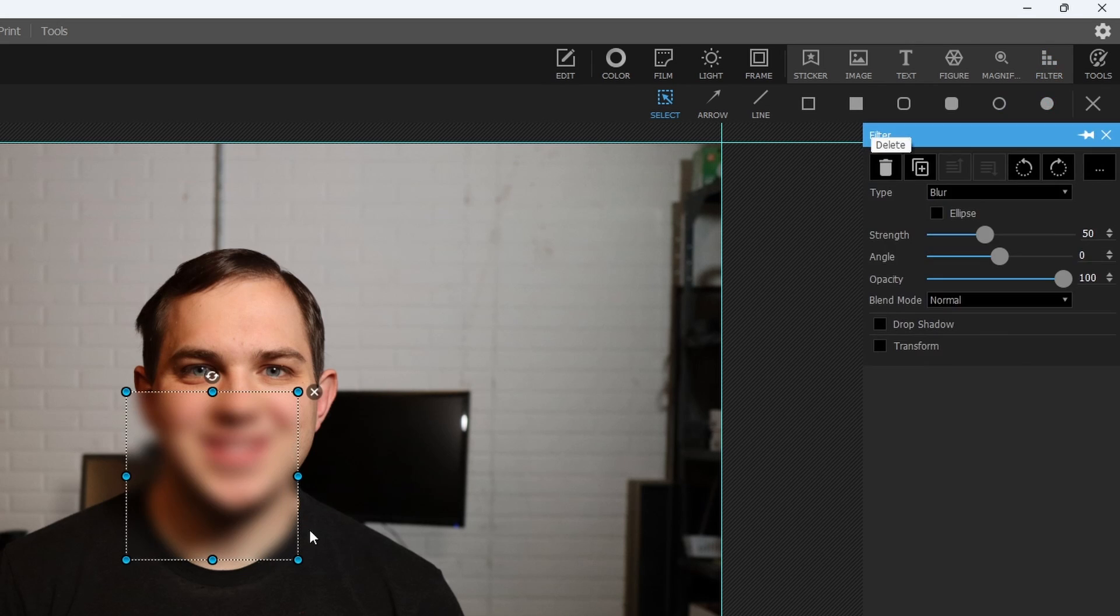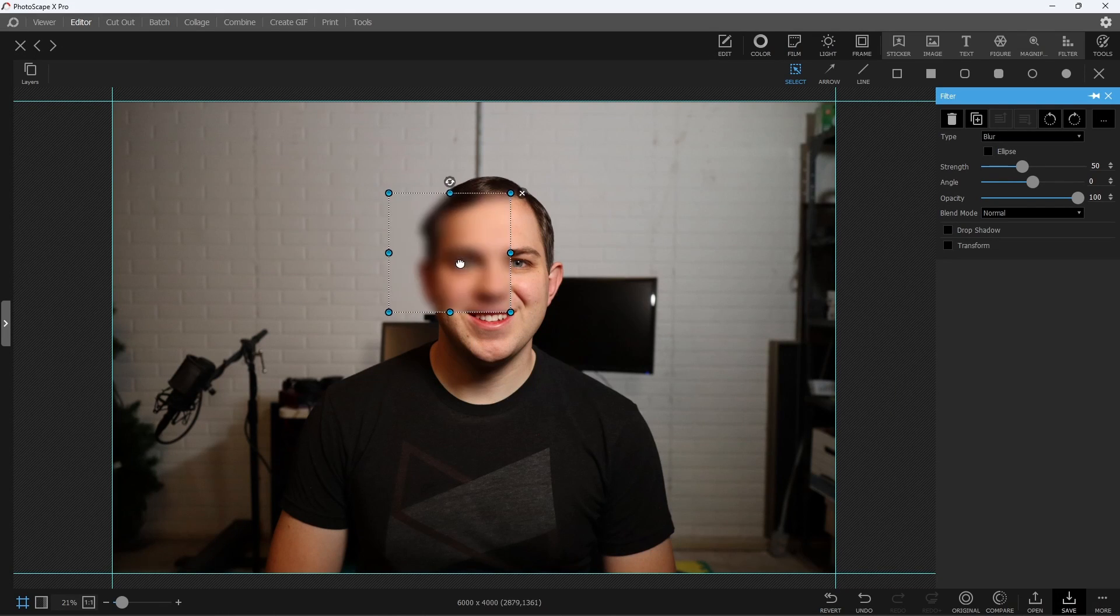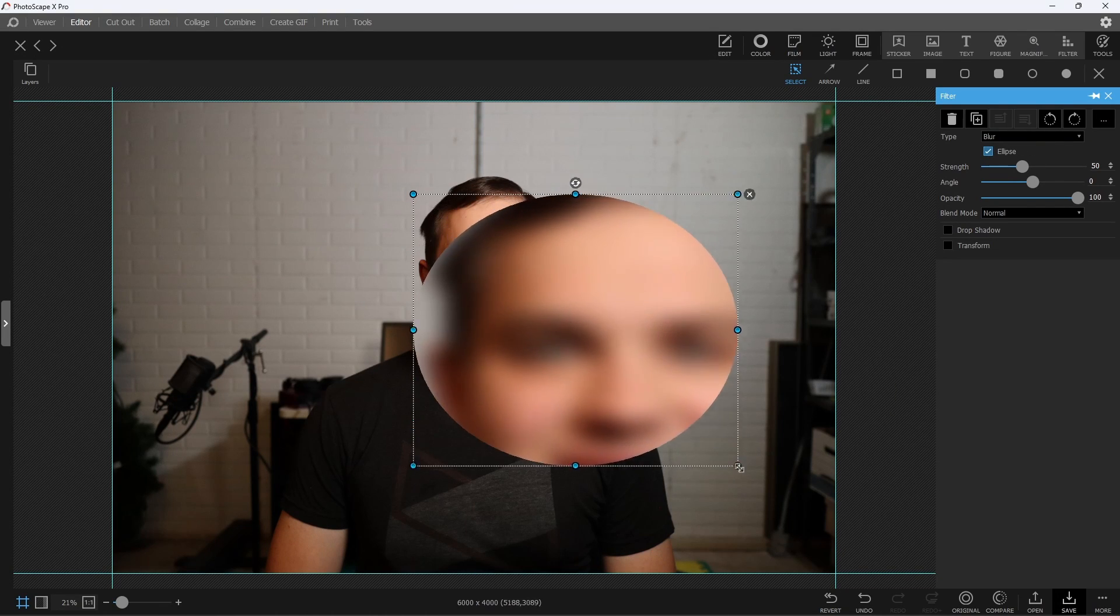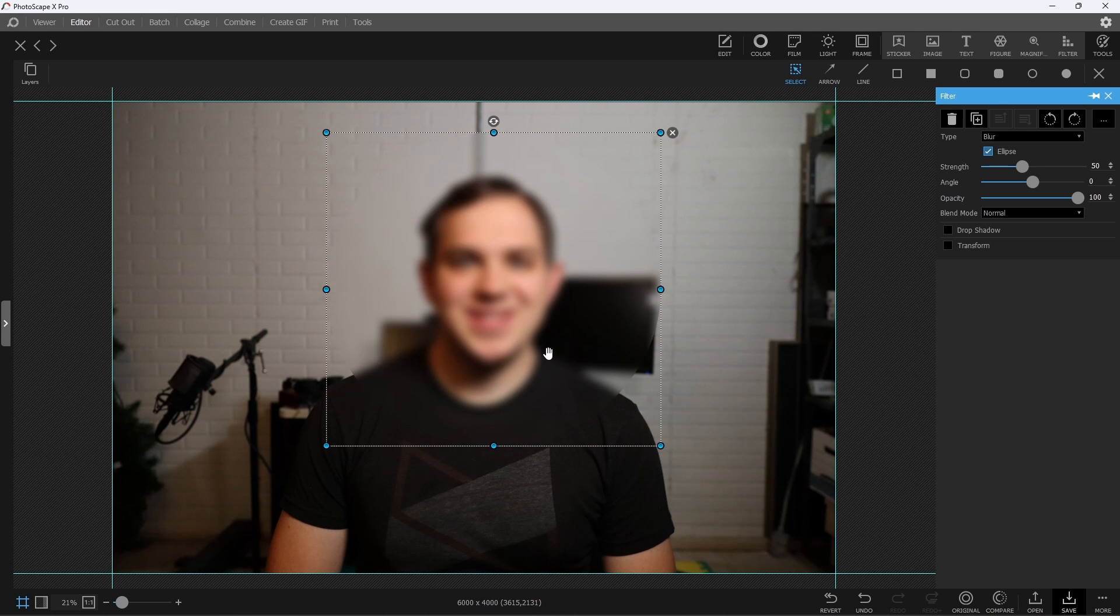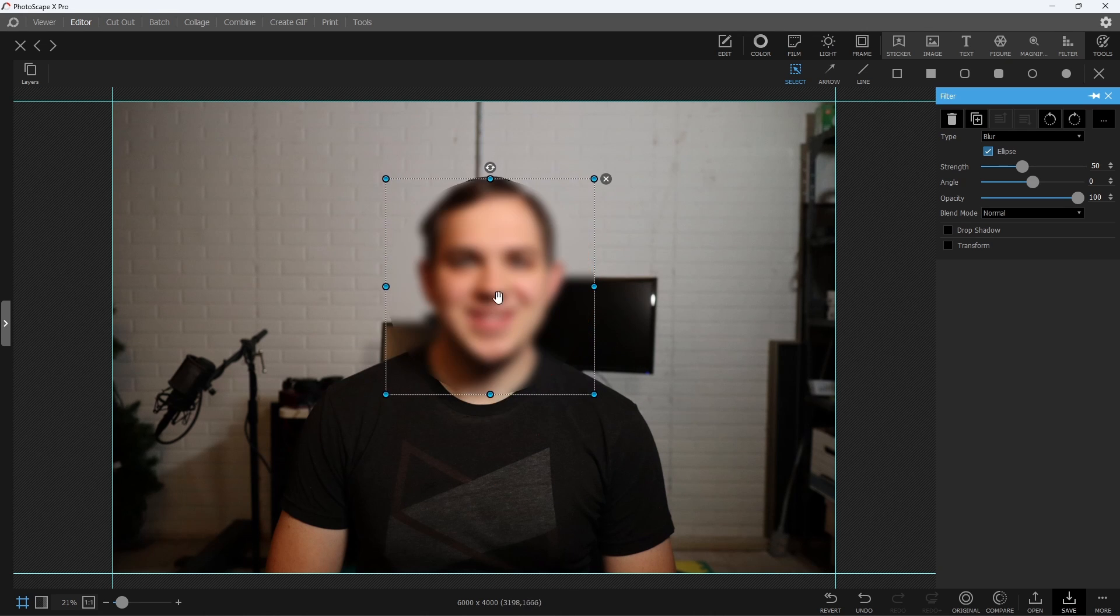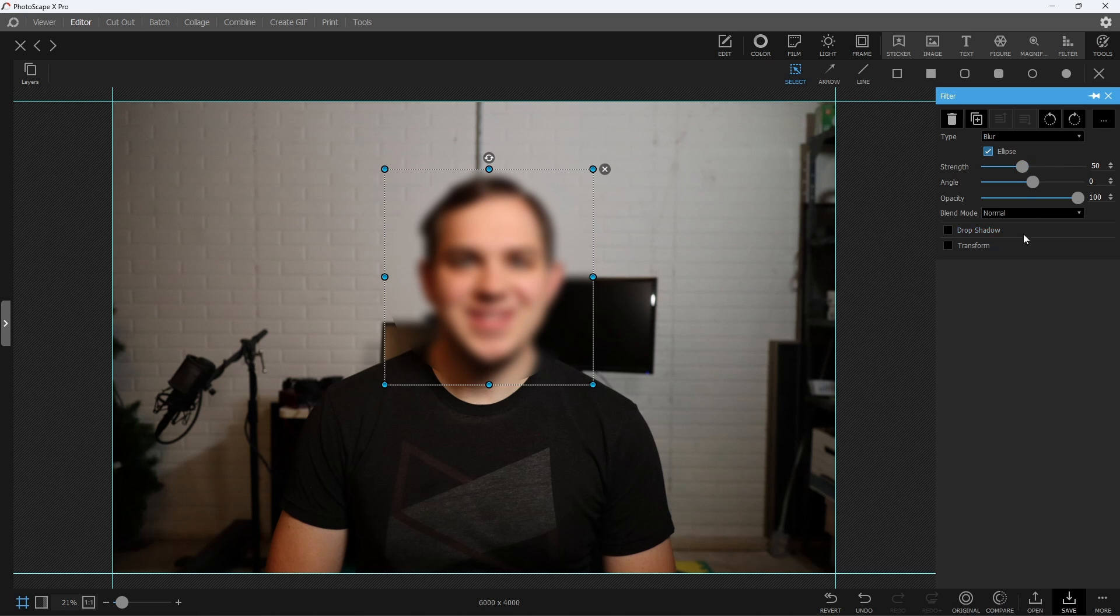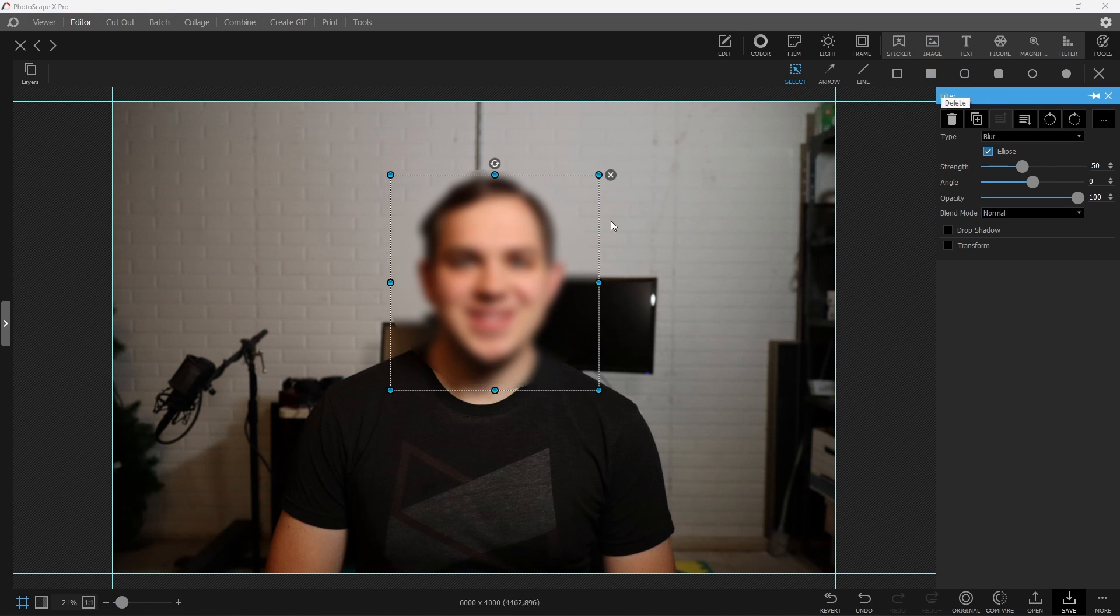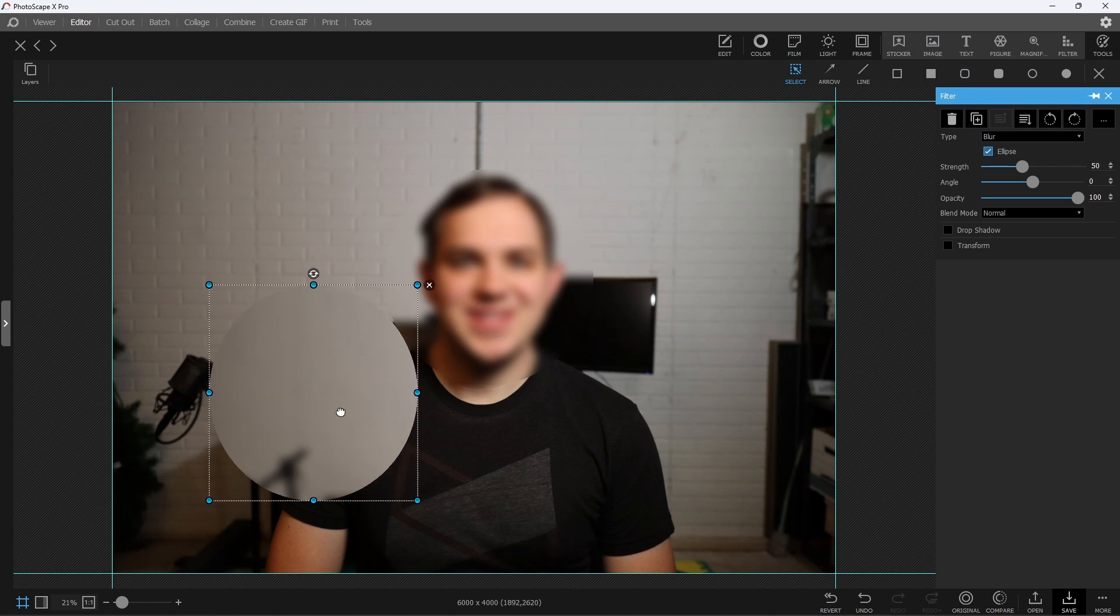In Blur, it gives you this box or you can even change it to a circle shape if you want and you're able to cover whatever you want to blur in your image. The nice thing about this one here is you're still able to adjust the strength and all these different adjustments over here, but you can, of course, make multiple circles wherever you want them to be.